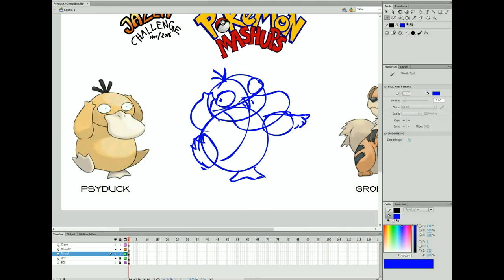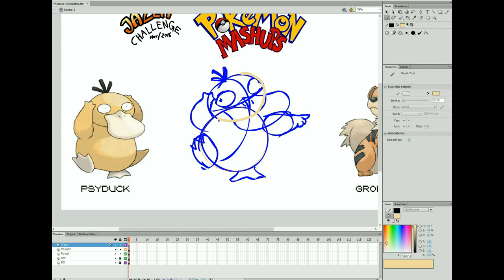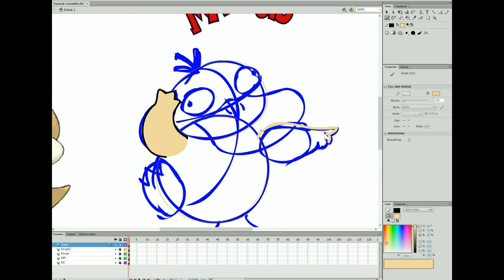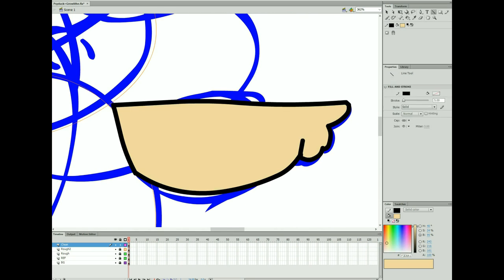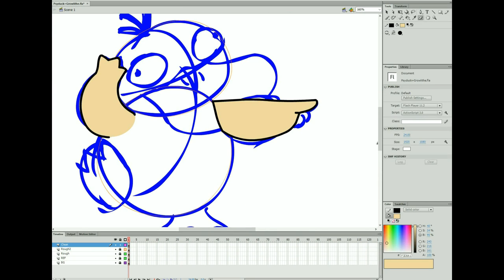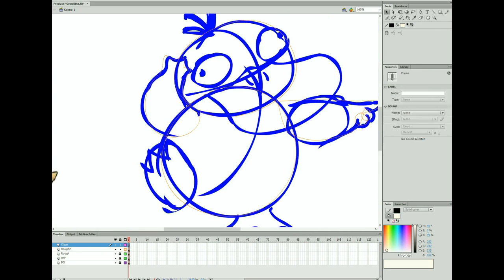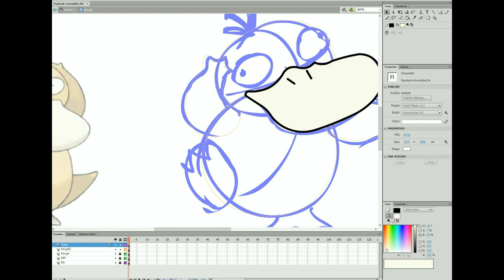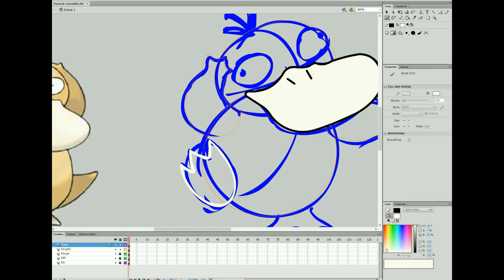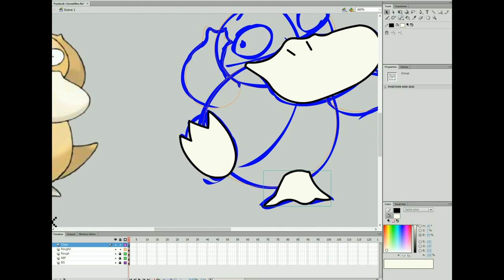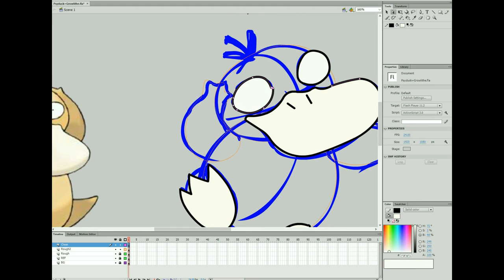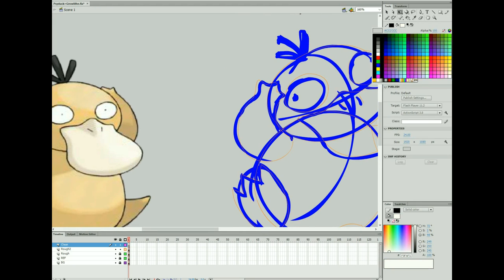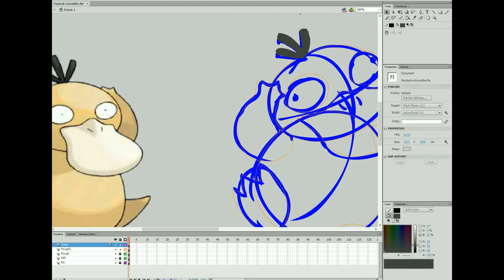And so I went with Psyduck and Growlithe. Kind of like Psyduck because he's just got the silly derpy face that I think I'd kind of like to put on everything. And Growlithe who's a little bit more of a badass but still kind of cute. Actually, you know what, I think I am going to put Psyduck's face on everything.